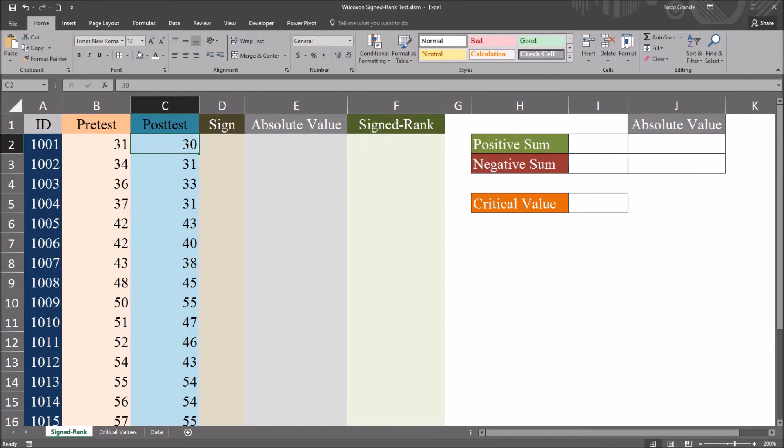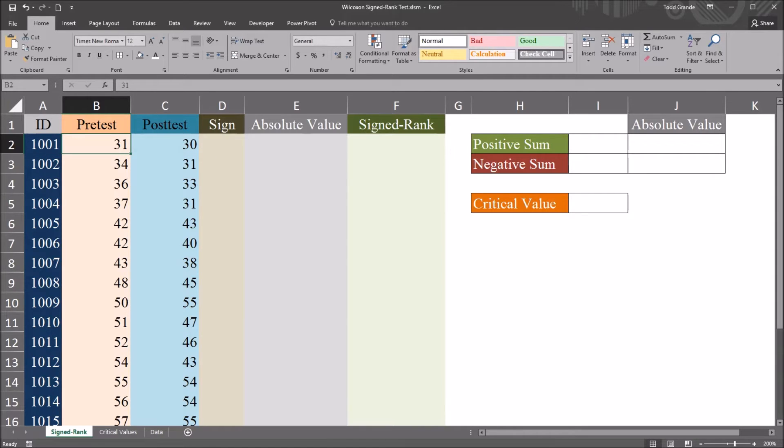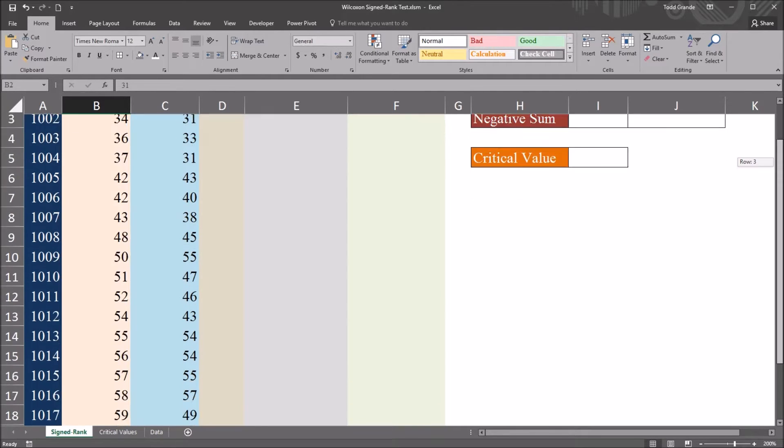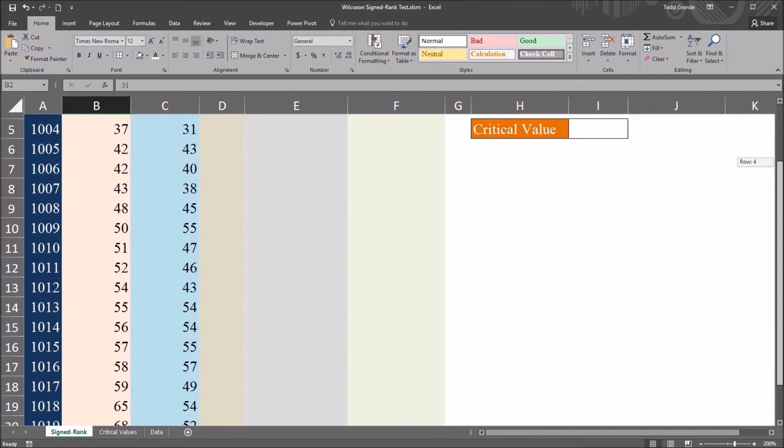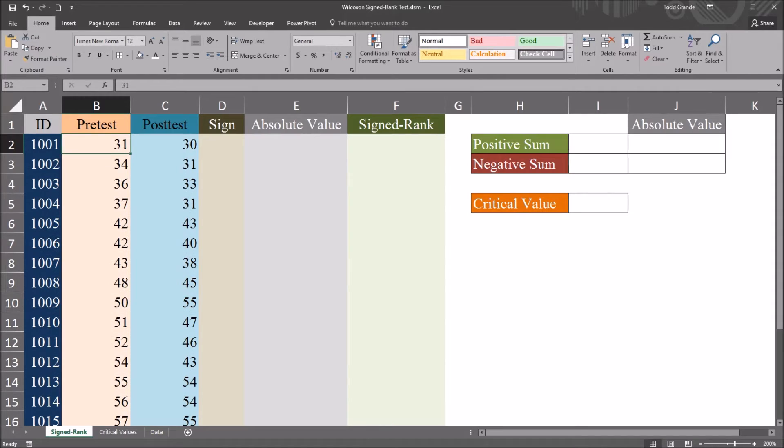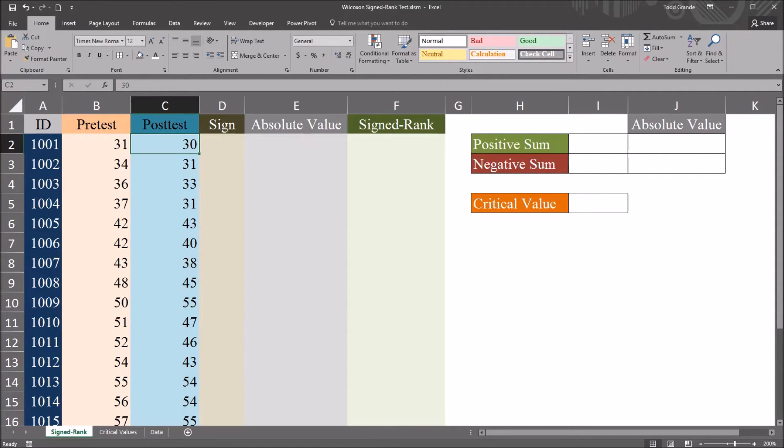So this is a within subjects design. With data arranged like this, and with the pre-test and post-test format, oftentimes we'd be using a paired samples t-test in this situation.